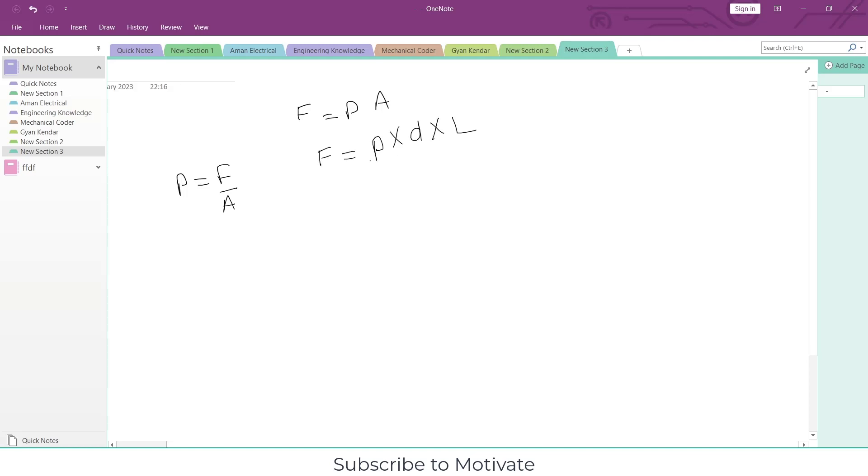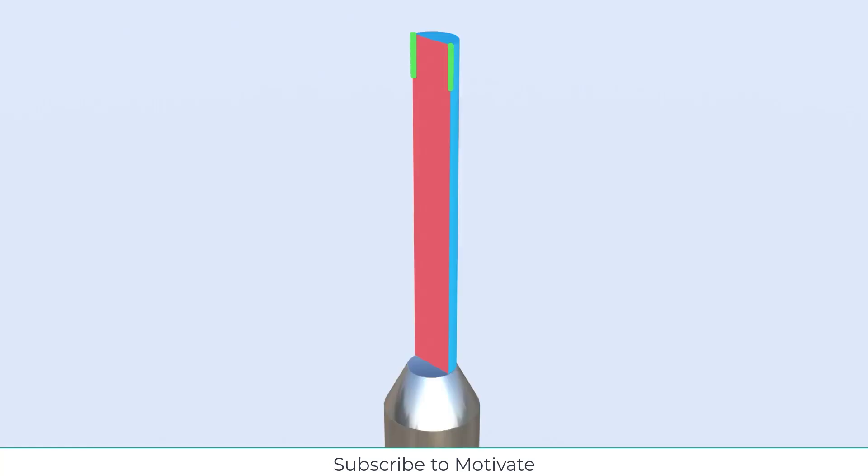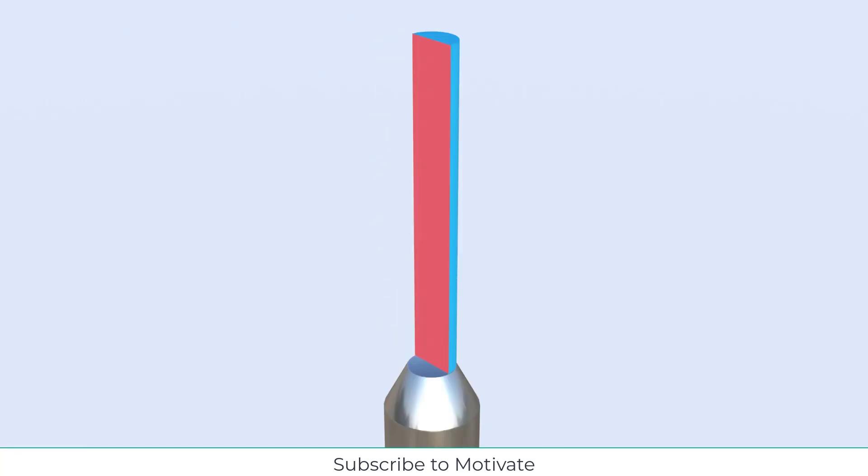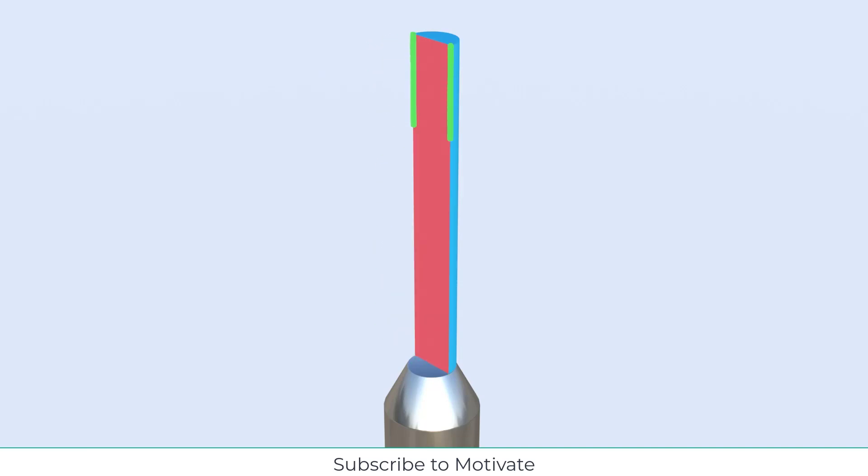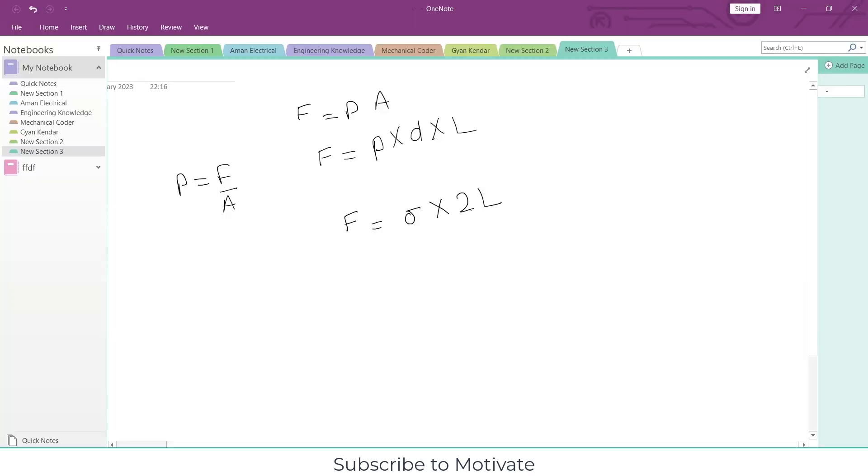Now force due to surface tension will be sigma into 2L. Why 2L? Notice there are two lines, and as you can see, the shape of my jet is basically slender. So I am cutting the two sections and the surface tension is applying at this length.